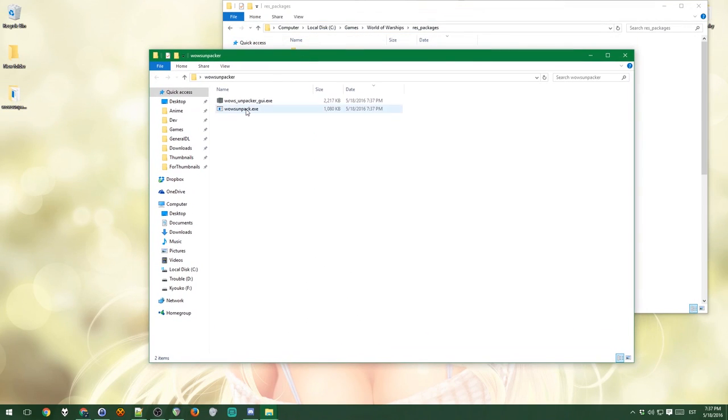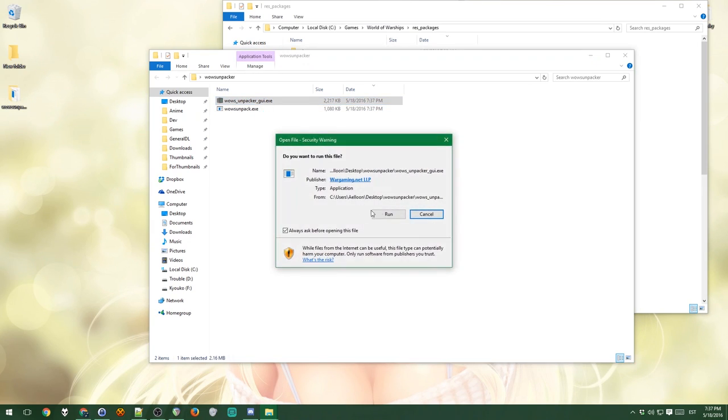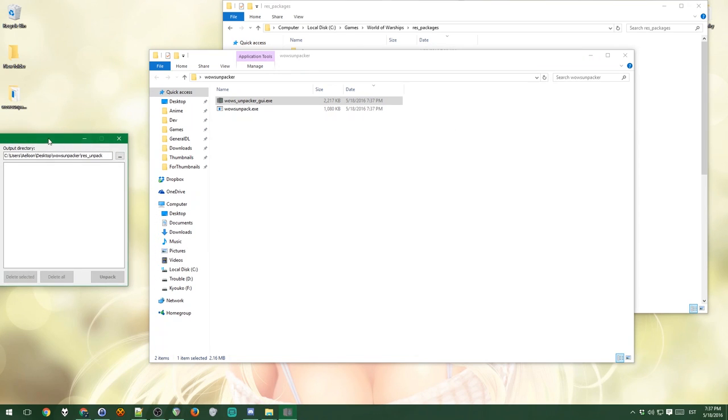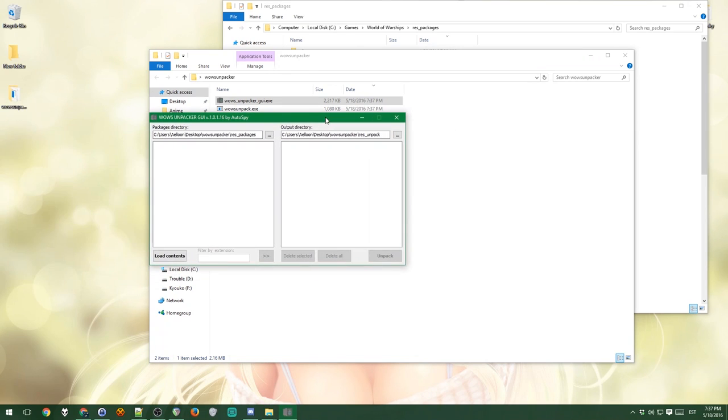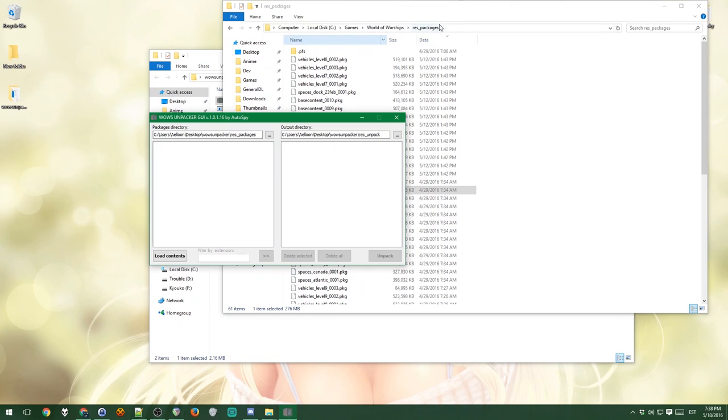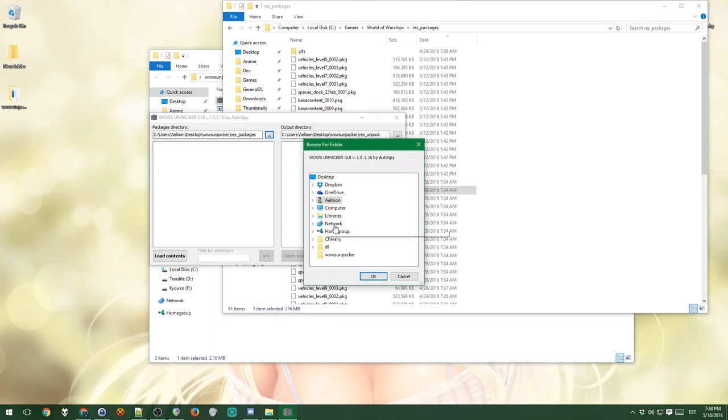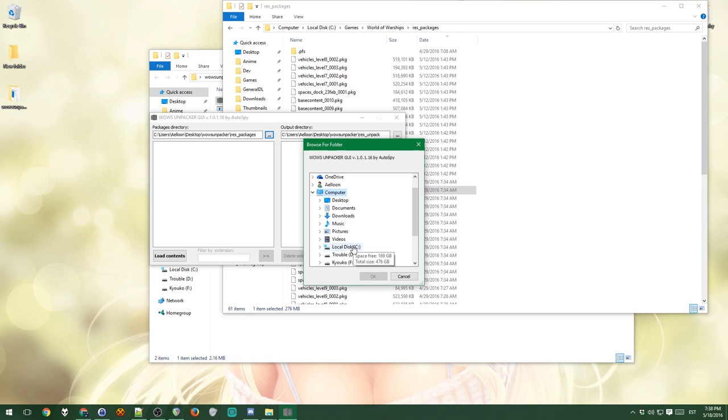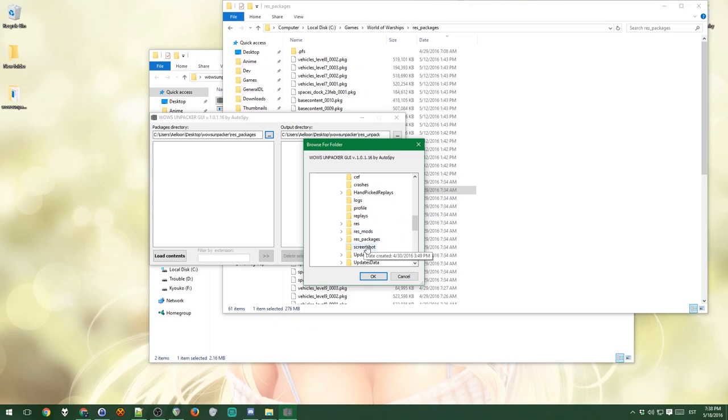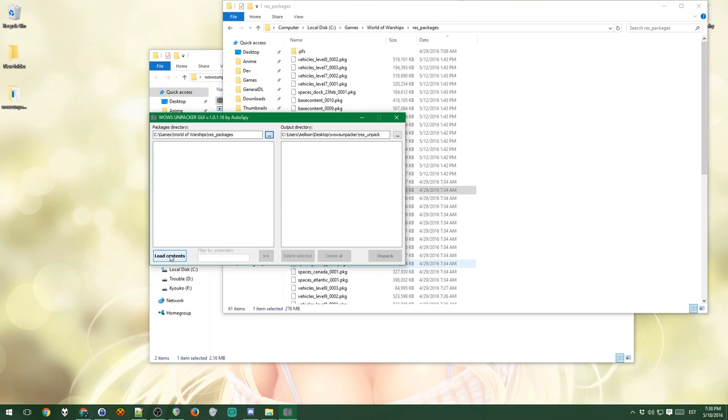Now we just need to unpack some of the packages. You open the GUI one, which is the graphical user interface. It's a Wargaming thing, so it's okay to run it. Now you need to pick out where your game's packages folder is, you know, this res packages folder. I guess you could just copy-paste it from here, but I'll browse anyway, just in case. Mine is essentially just here. Res packages. You want this folder to be selected.